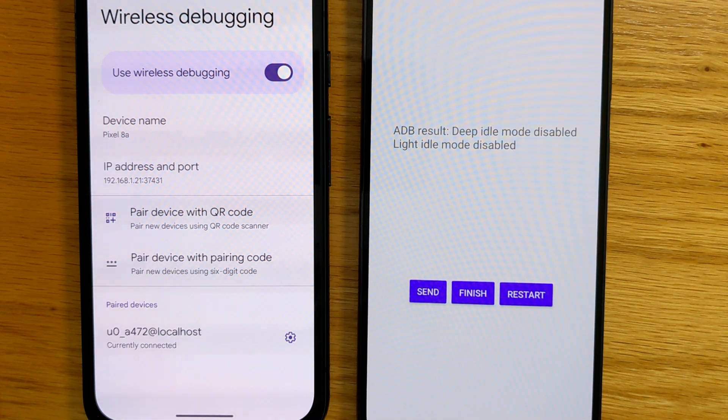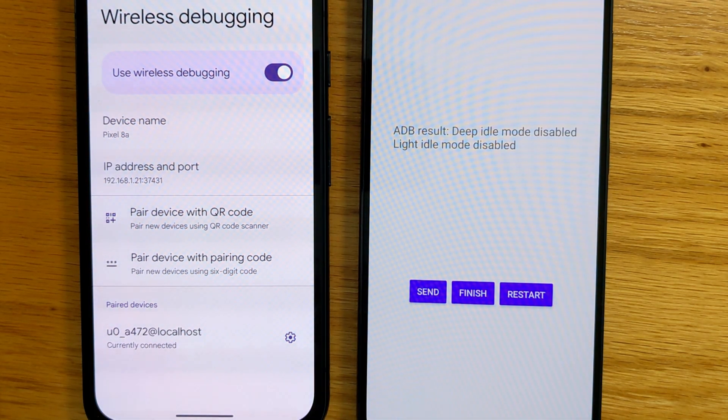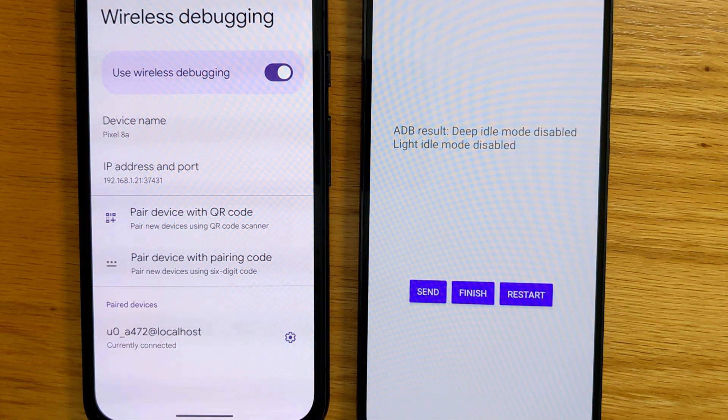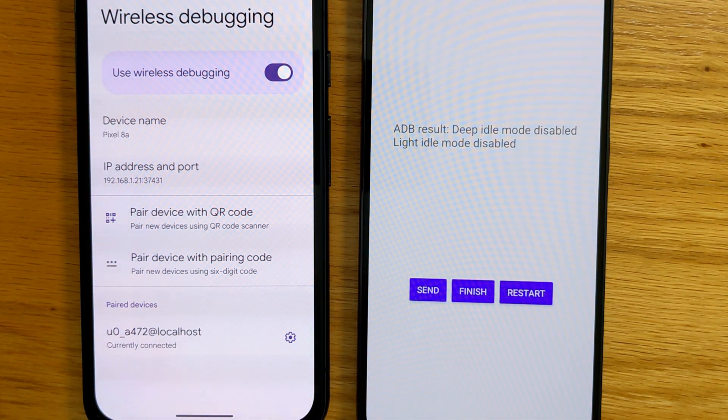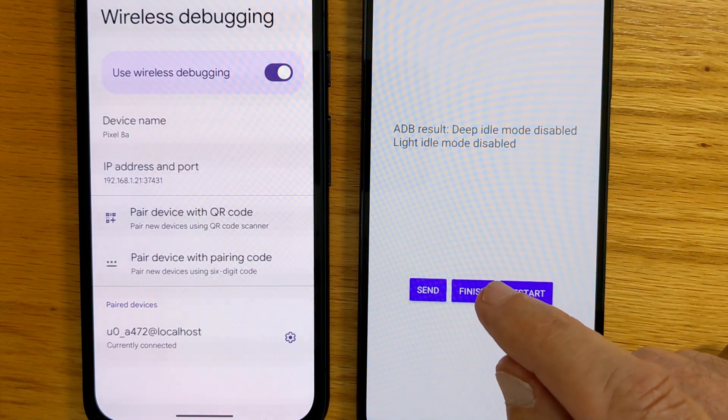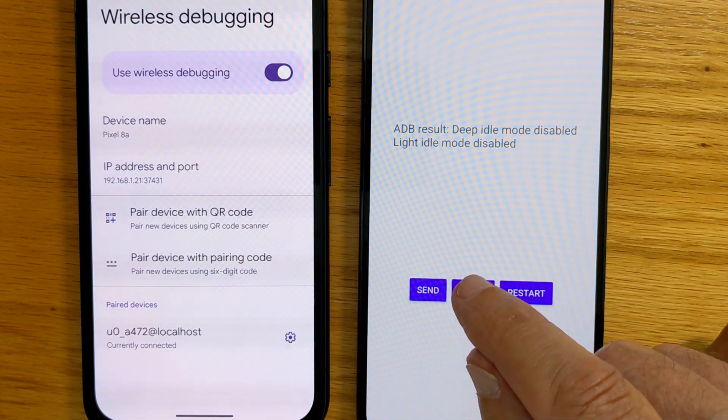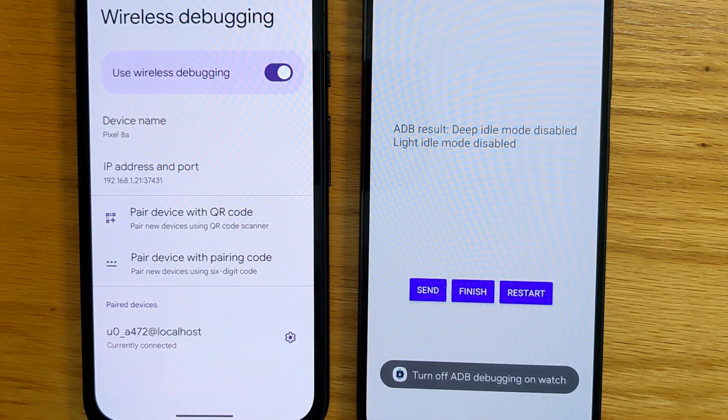And we get the message back from ADB saying deep idle mode disabled, lighter idle mode disabled. That shows that Doze is now turned off. So we can select finish.